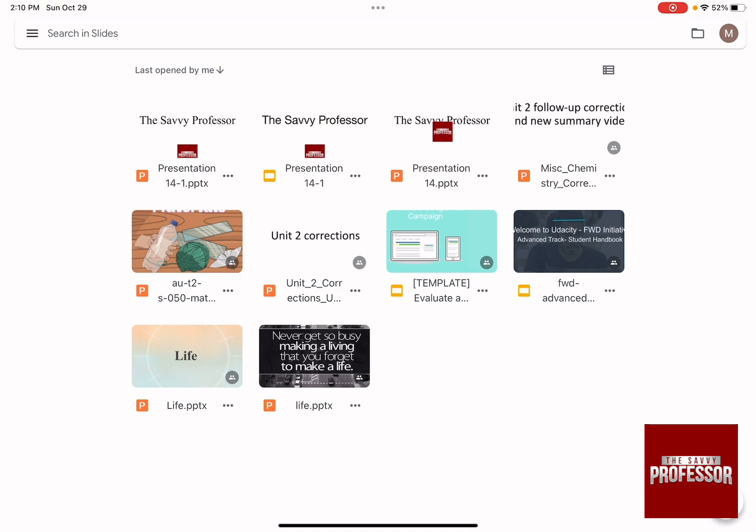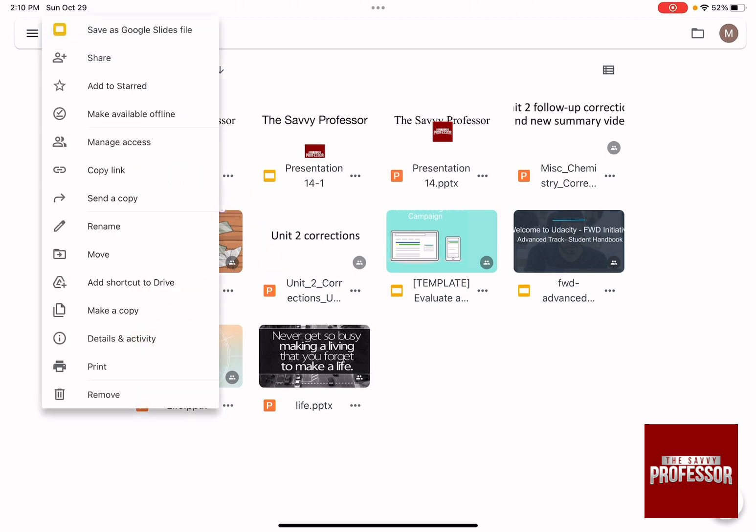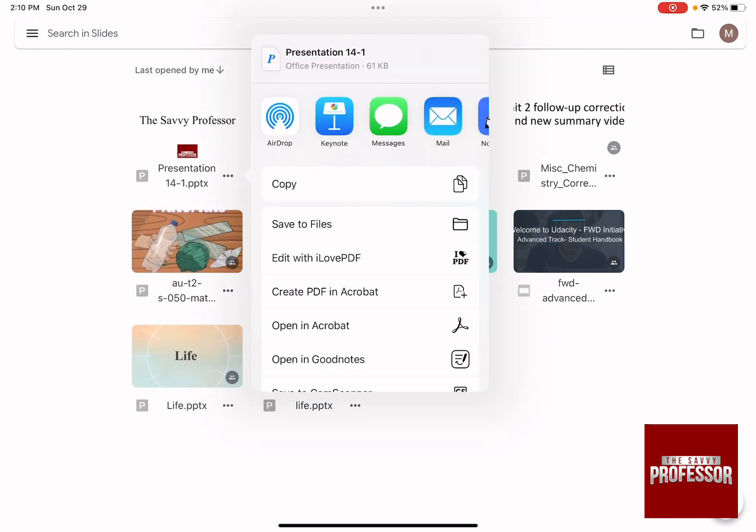So as you can see, this first option says Presentation 14-1 PPTX, which means it's a PowerPoint presentation. You need to click on the three dots and then press on Send a Copy.